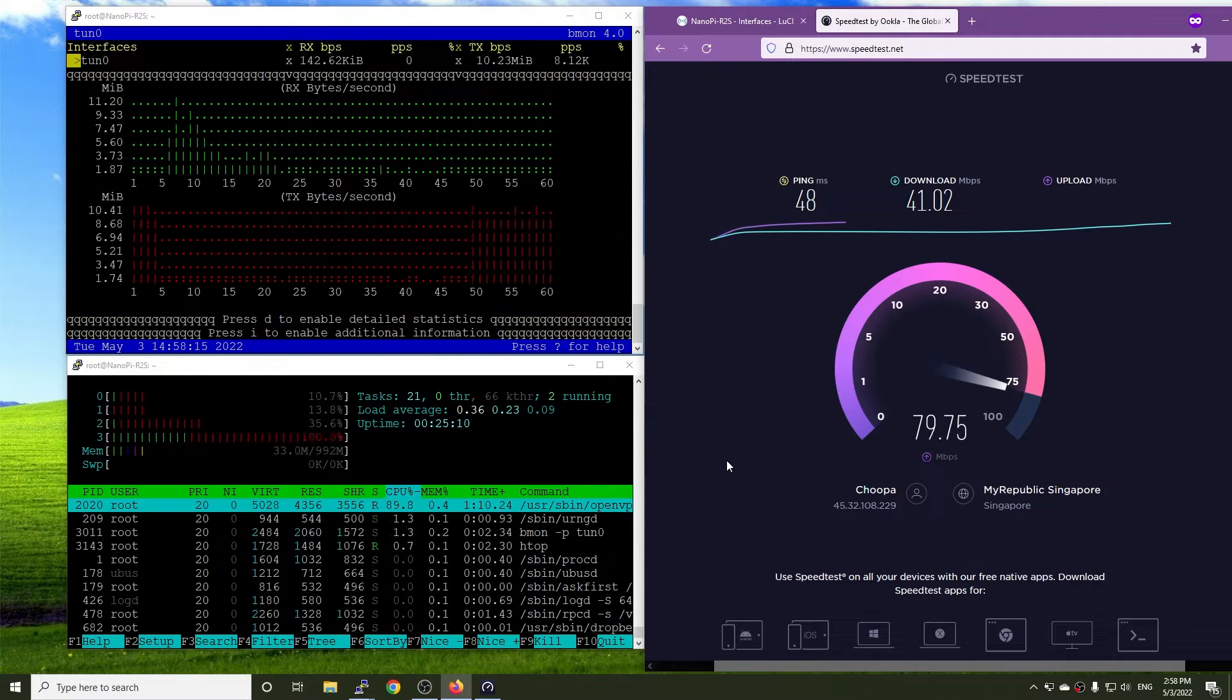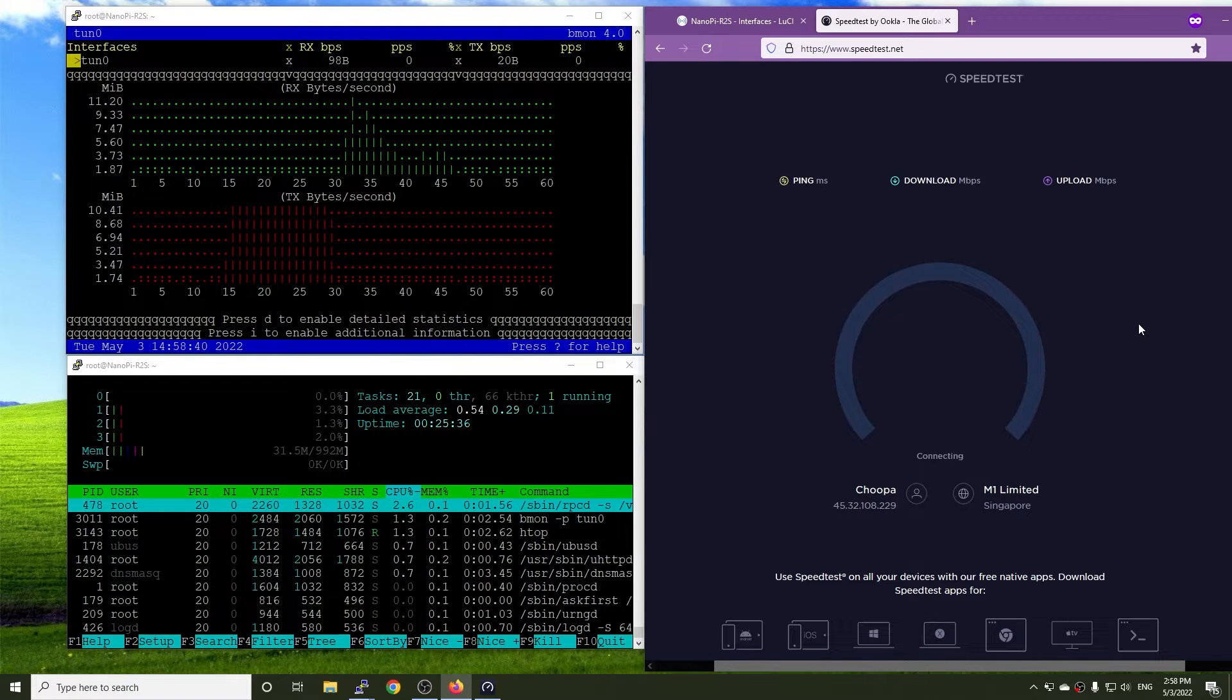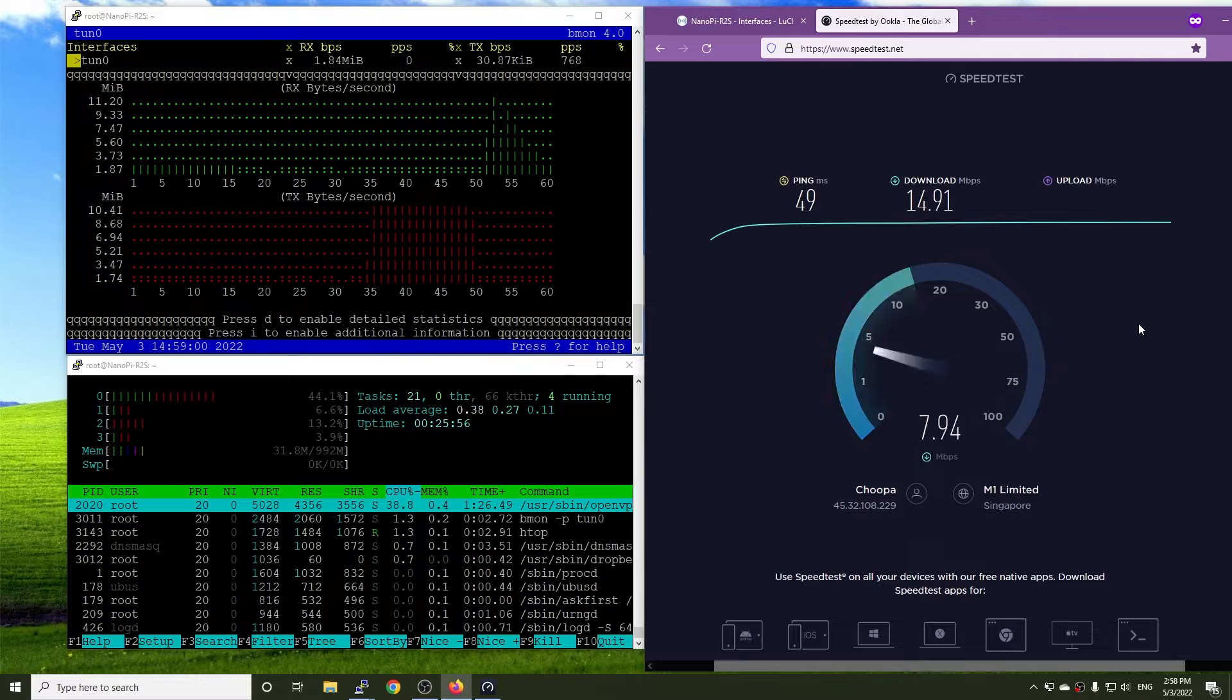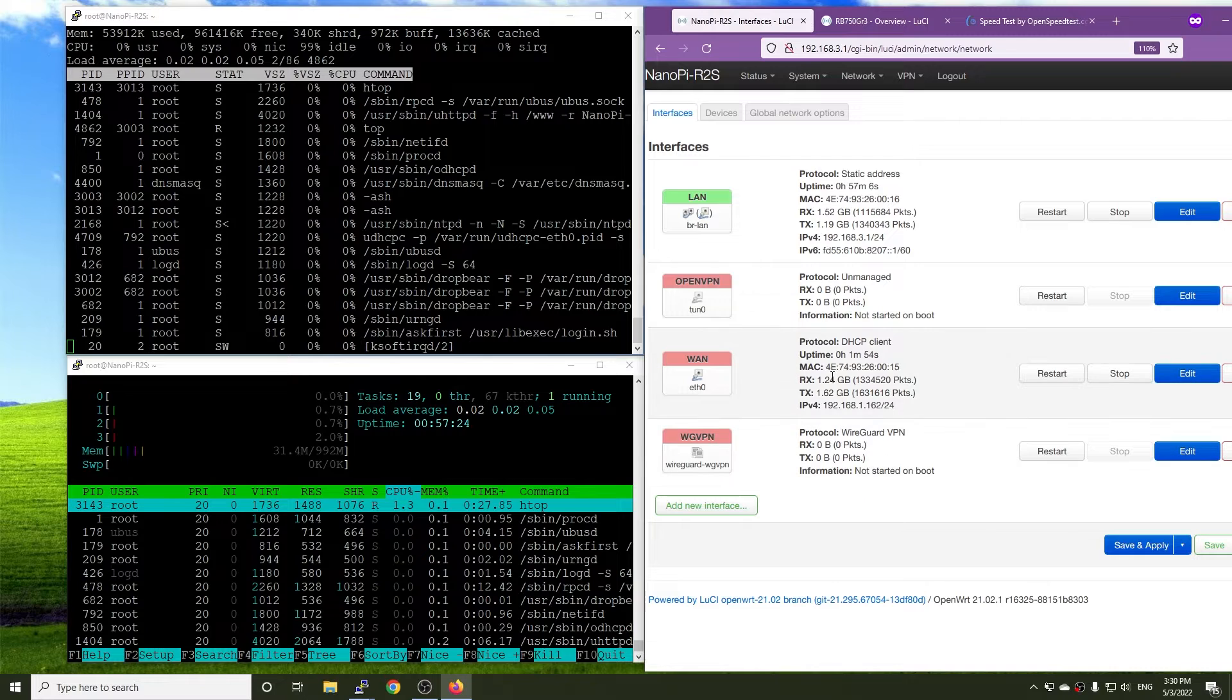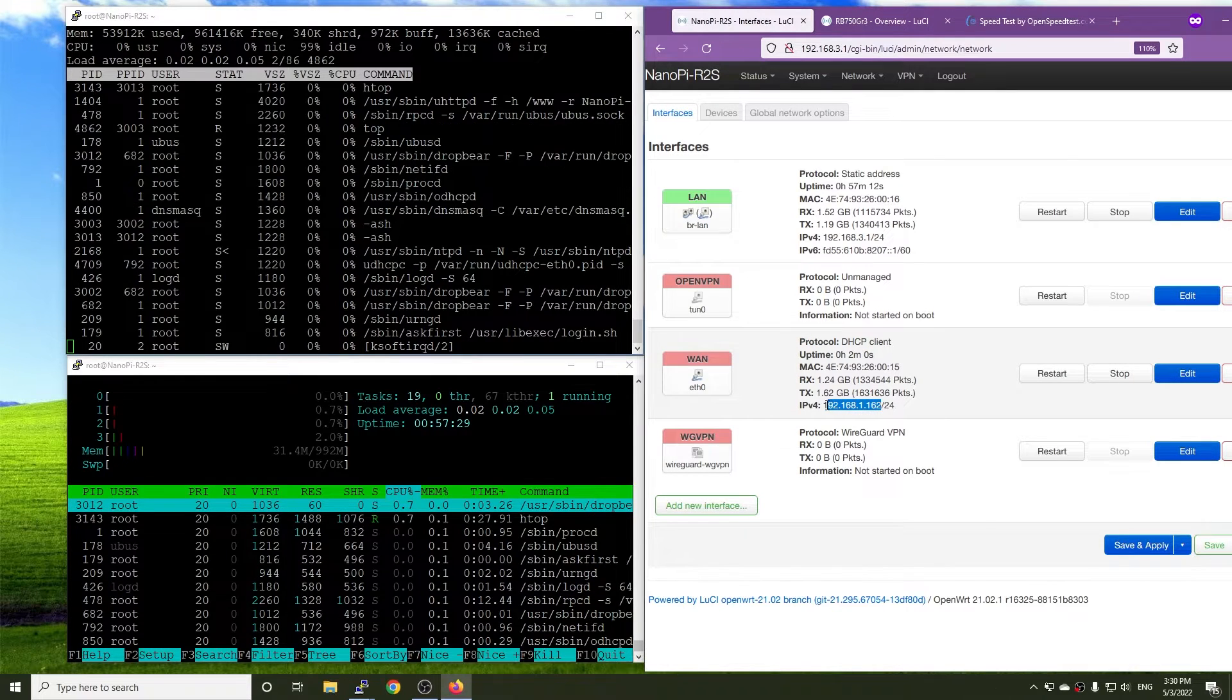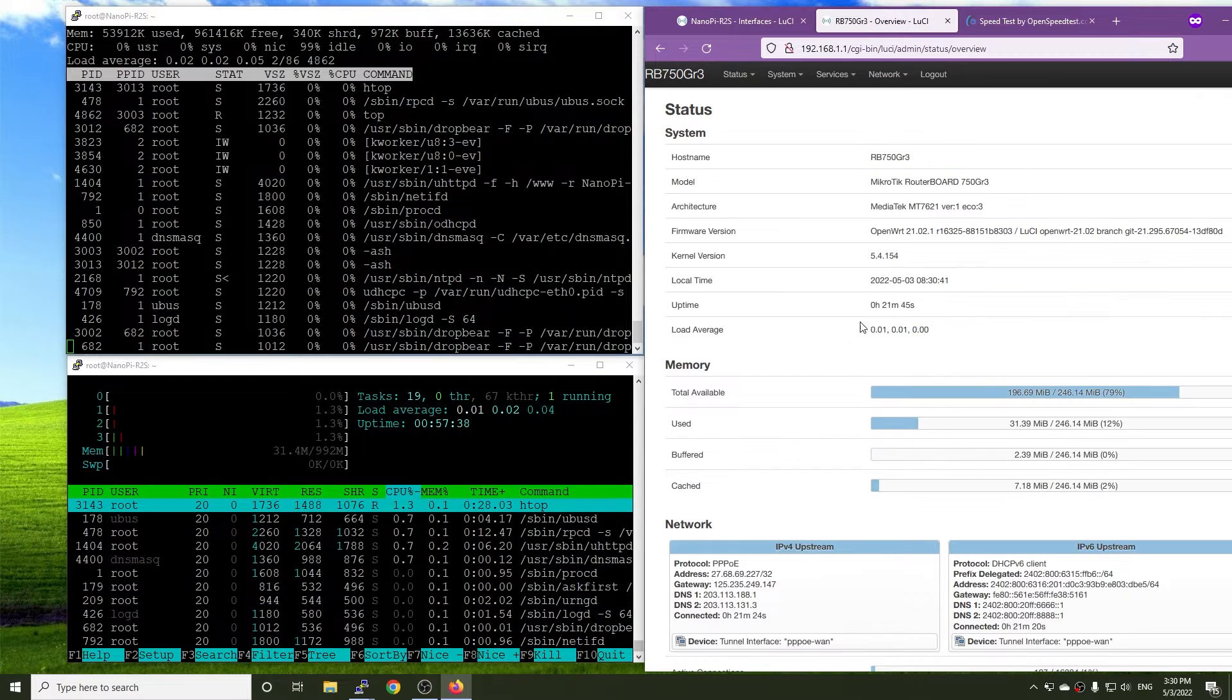I'm not sure if the slow download is due to the configuration of OpenWrt or something wrong with the Nanopi R2S. If you have any idea, please share in the comment section. Now, the WireGuard interface has been changed to DHCP client mode. And the Nanopi R2S is connected to the upstream router. The Mikrotik Routerboard 750GR3 runs OpenWrt.